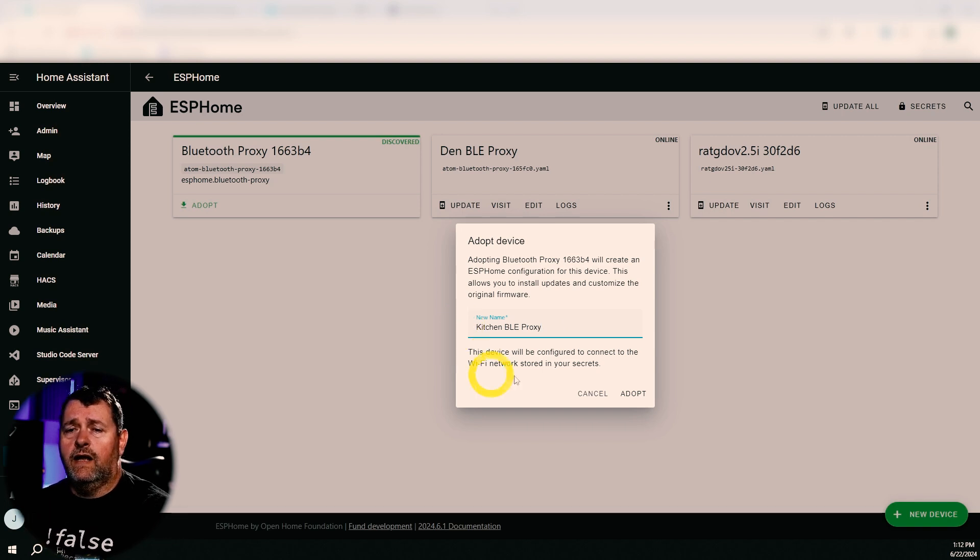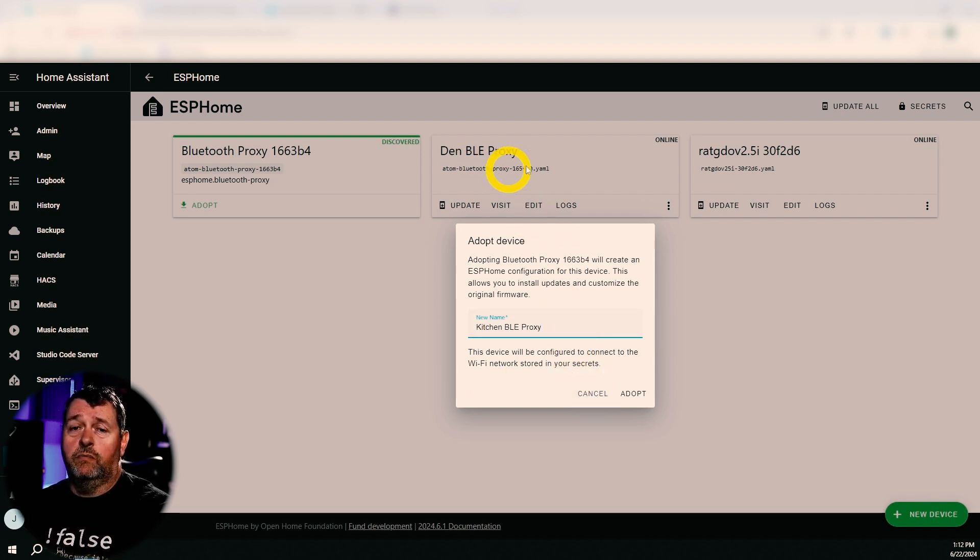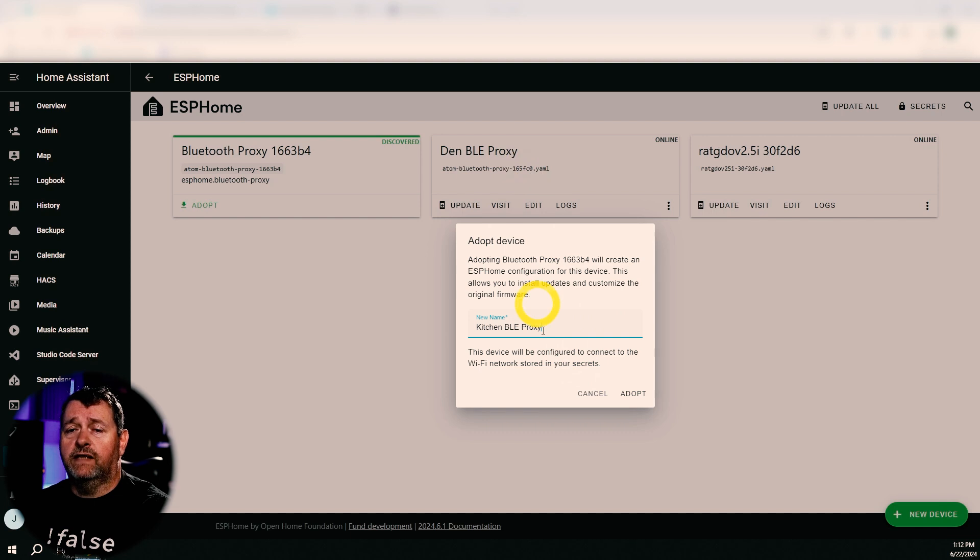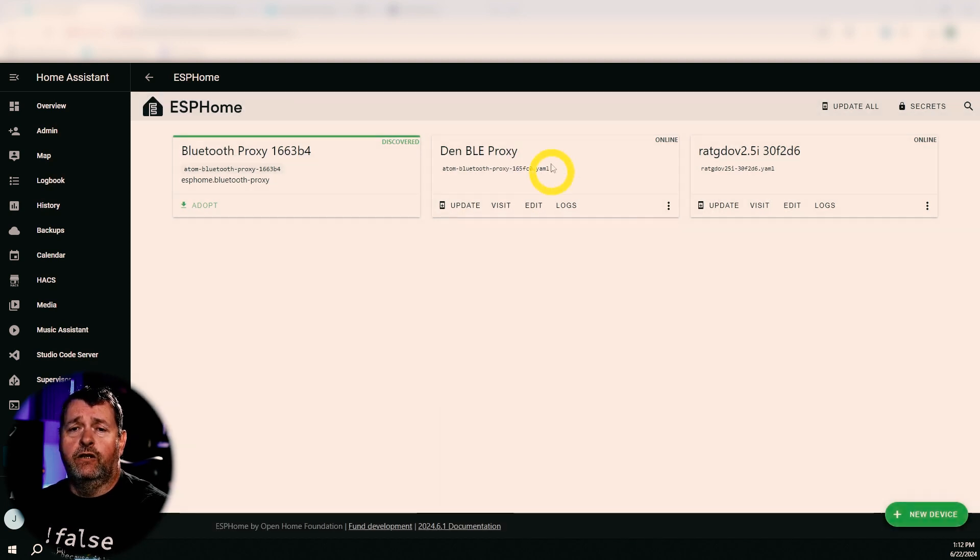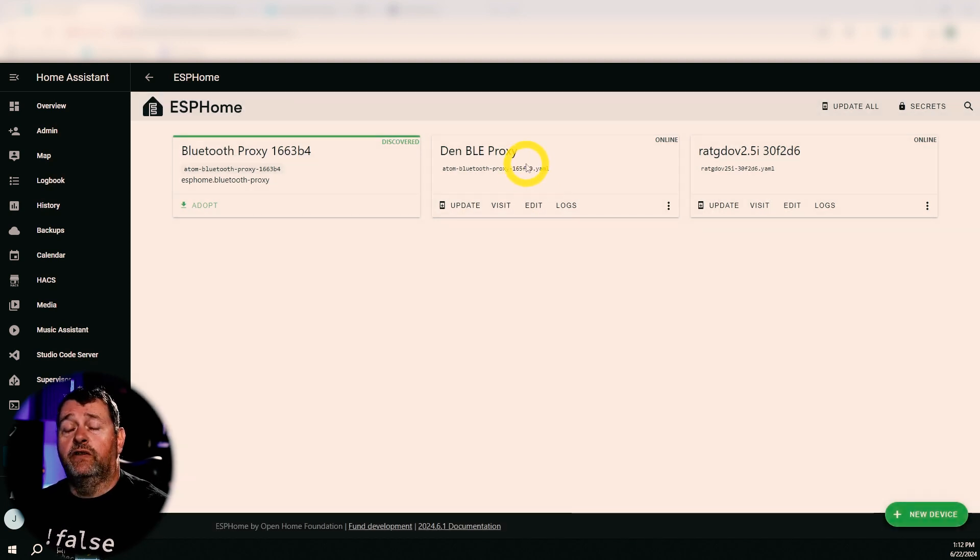And I'm actually not going to add this, but it'll just show up like the den BLE proxy. Because I only ended up needing the one. This one provides enough coverage for me.